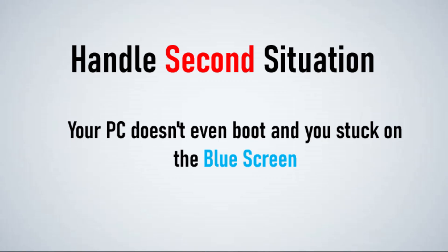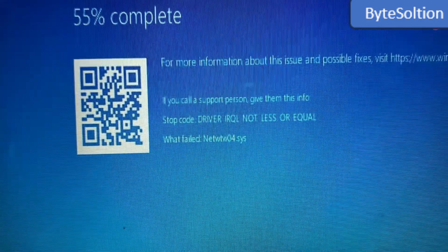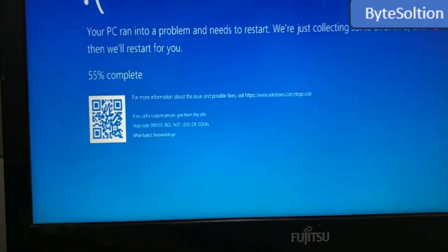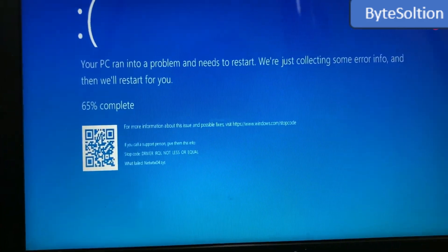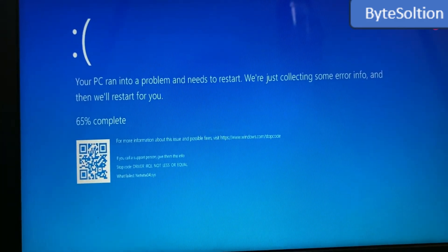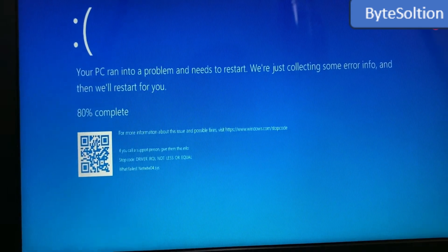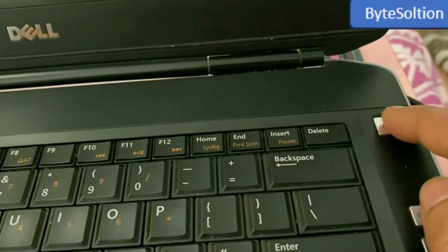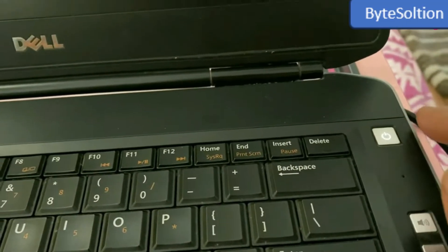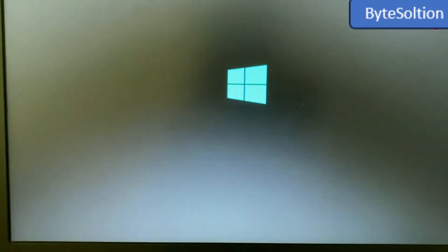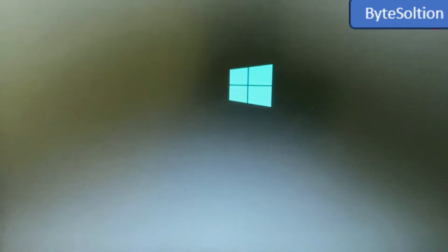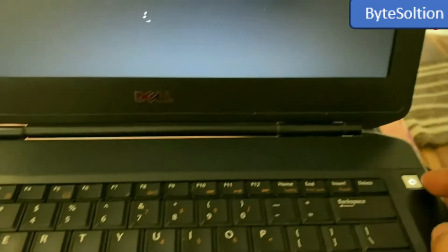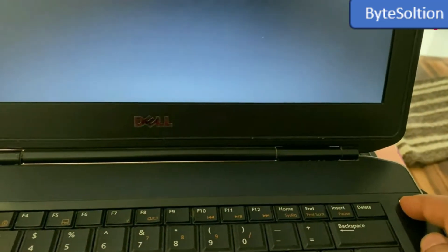Now, let's talk about the second situation. Your PC doesn't even boot, and you're stuck on the blue screen. In this case, we'll need to access the Windows recovery options. Here's what you need to do. Press and hold the Power button on your PC until you see the Windows logo. Don't release it yet, this will force your PC to shut off.